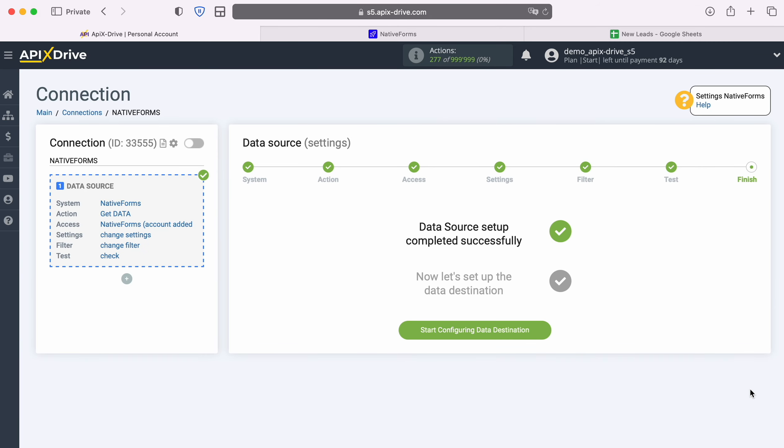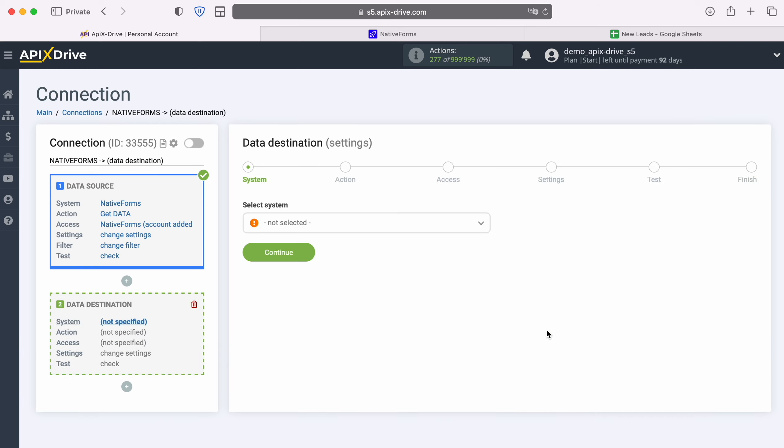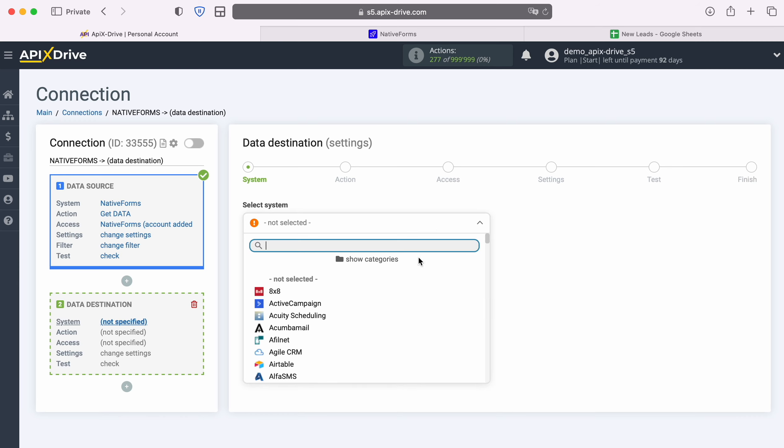At this point, setting up the native forms data source has been successfully completed. Now you need to move on to setting up the data destination. Choose the system, Google Sheets.